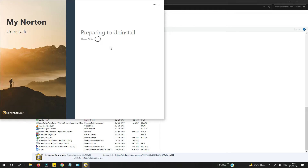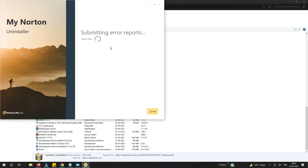Meanwhile, if you want, you can have a glass of water or make a coffee for yourself because it takes some time. Okay, so it's uninstalling. Now you can see it's showing 'Submitting error reports, please wait.'